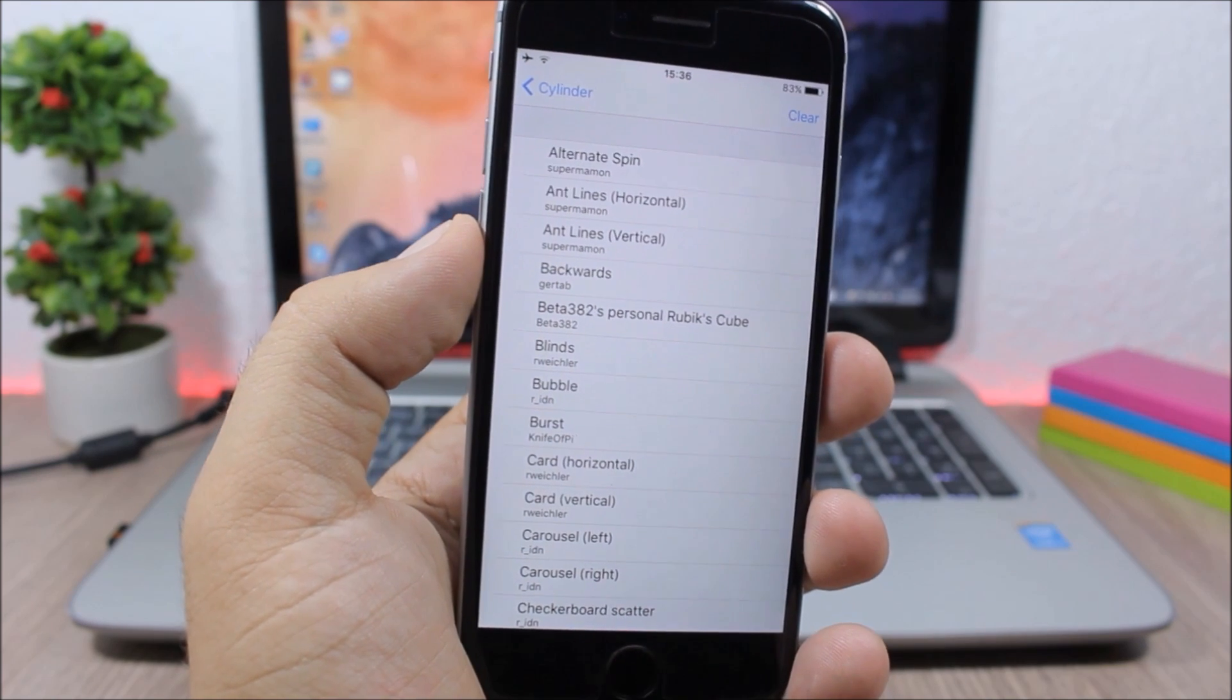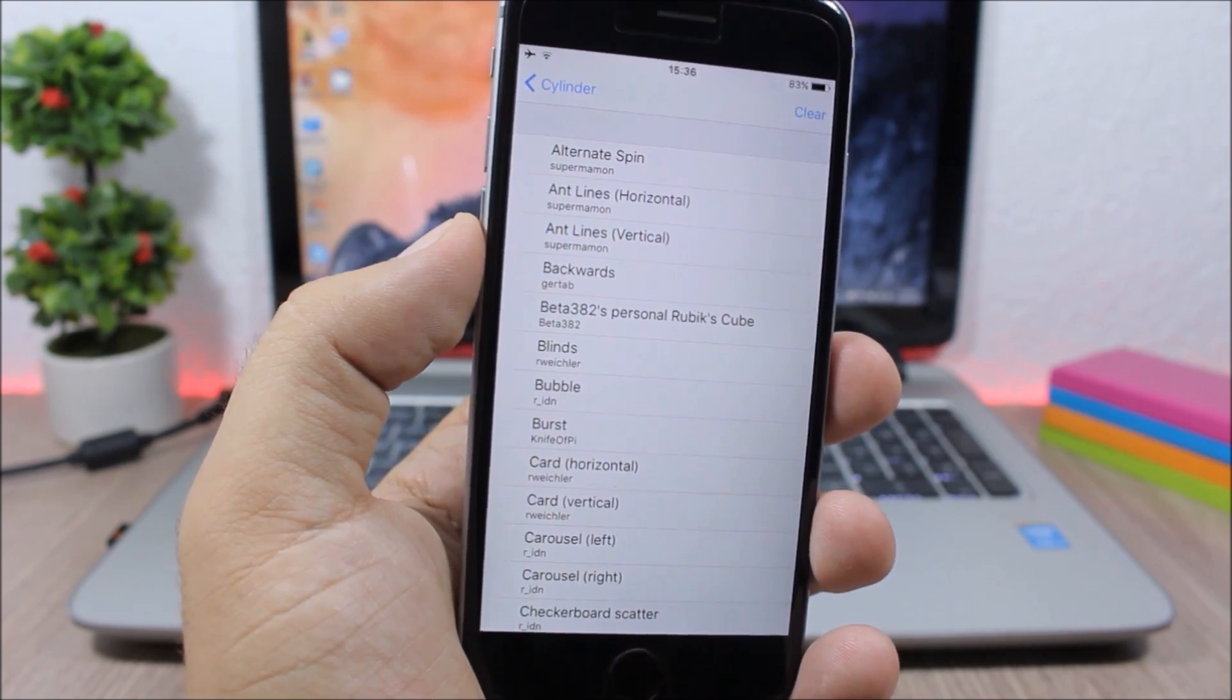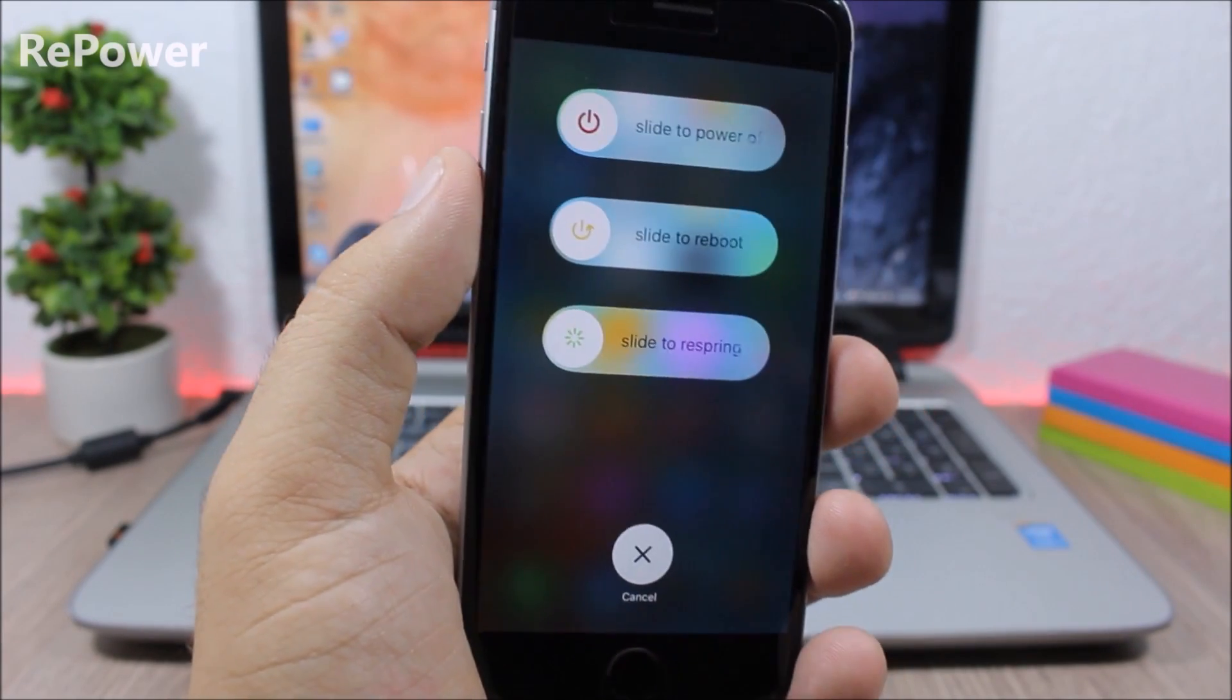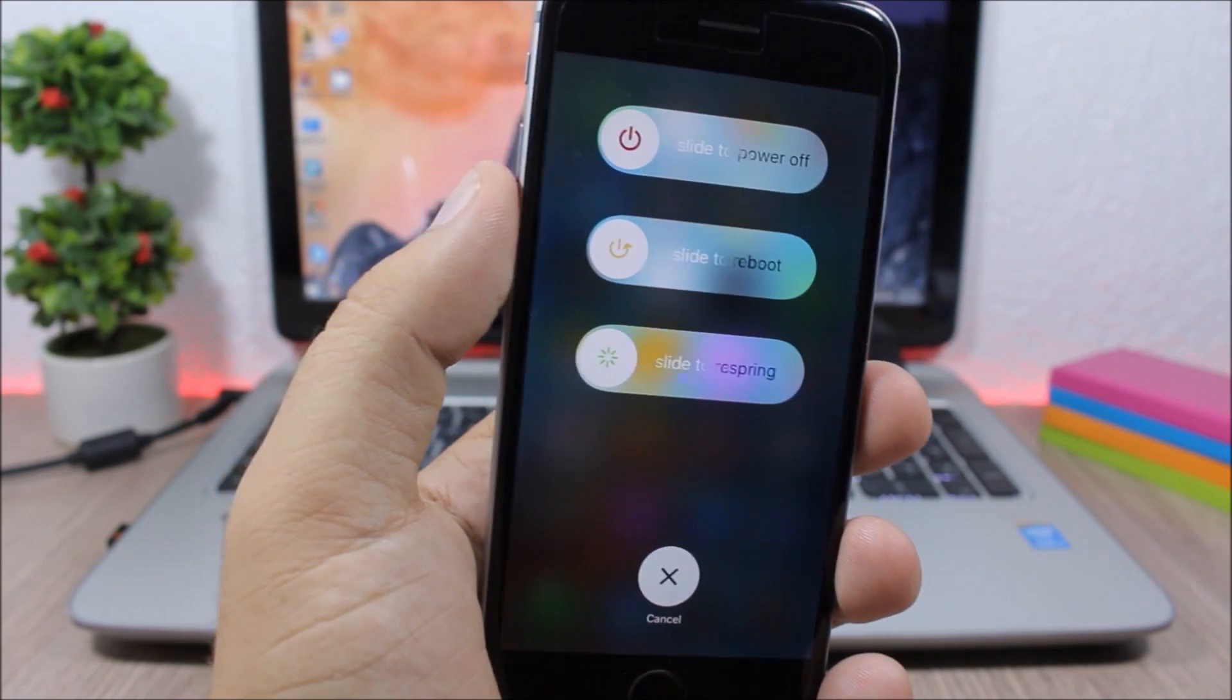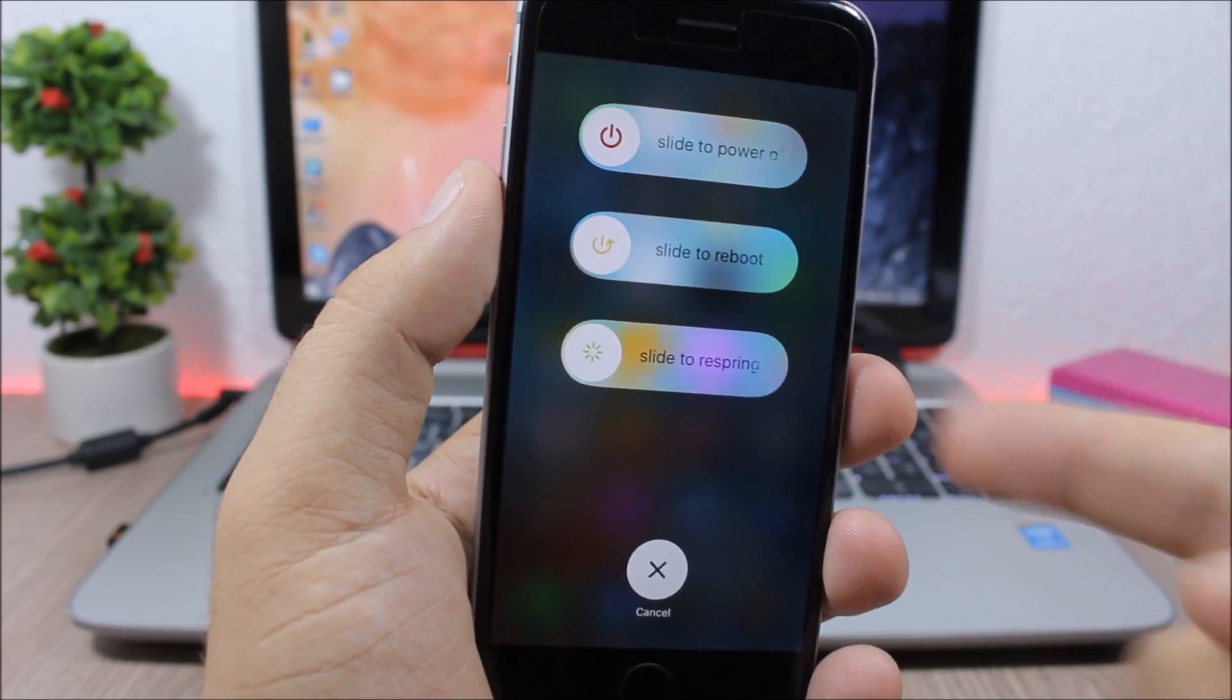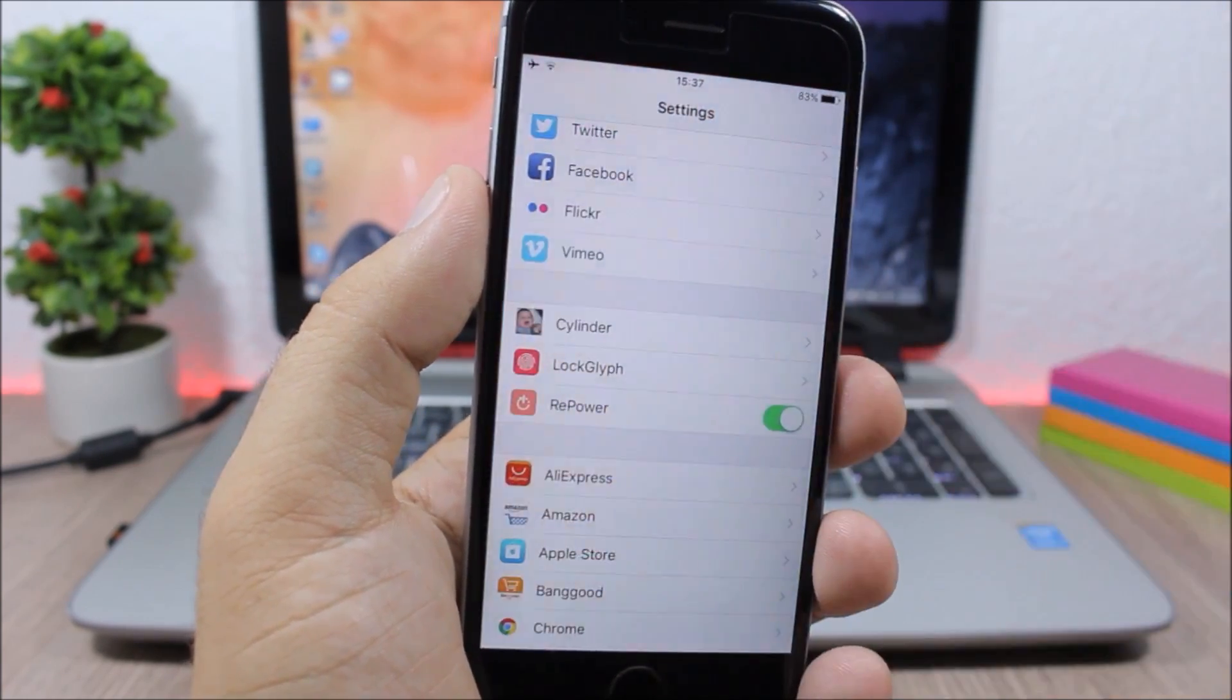RePower - on your iOS device when you go to your power down menu, all you have here is slide to power off. But with this tweak it gives you more options: you have slide to reboot and also slide to respring. Under its settings there's nothing to configure, all you have here is an enable button to enable and disable this tweak.